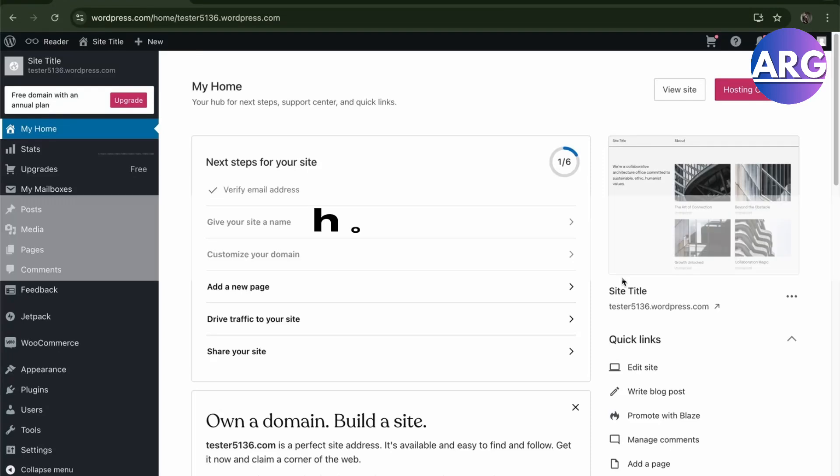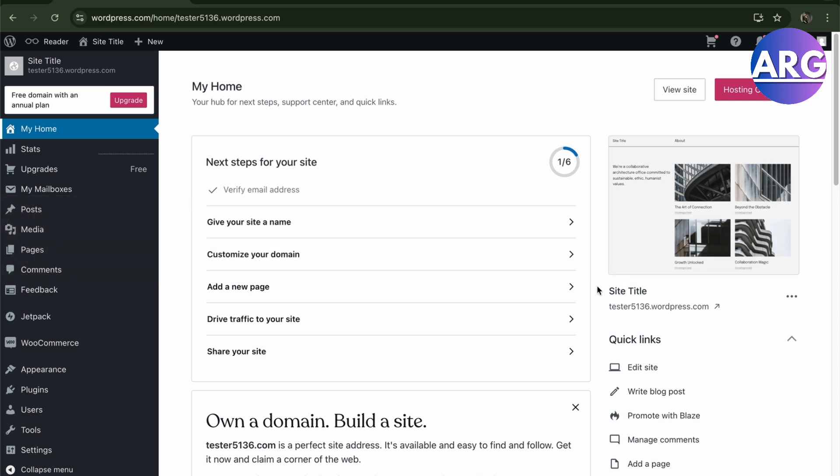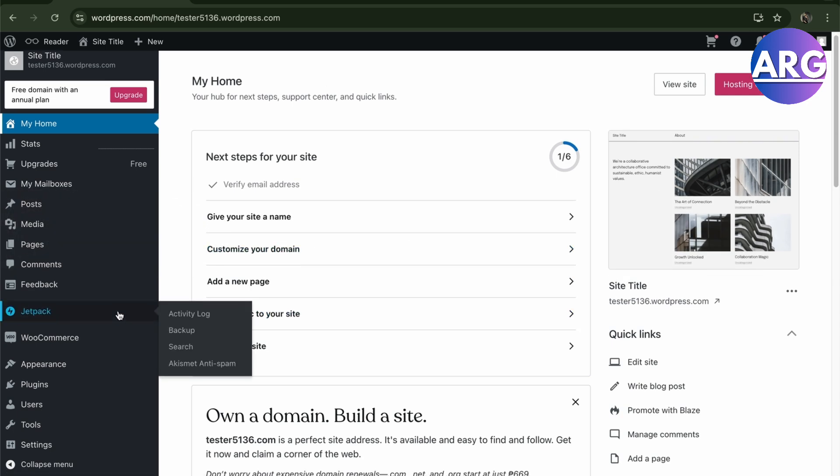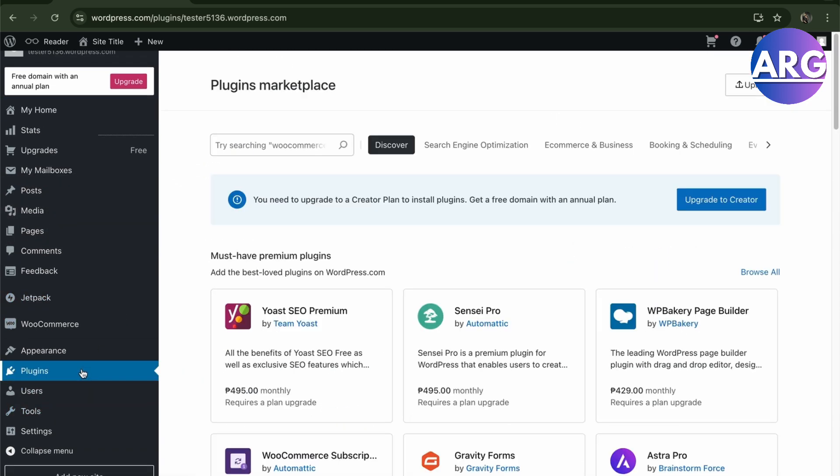Hello guys, in this video I'm going to show you how to temporarily deactivate your WordPress website. To do this, all you have to do is go to plugins. From here you can put your WordPress into maintenance mode.